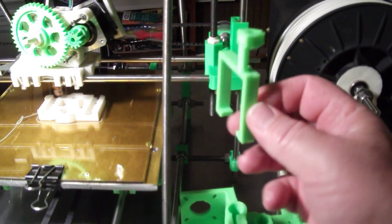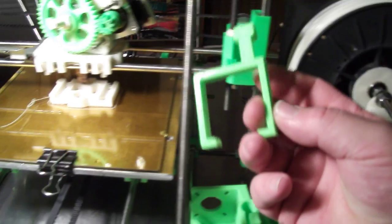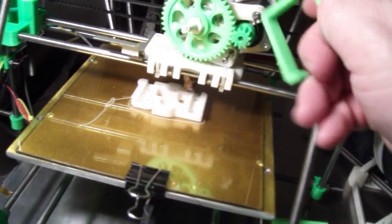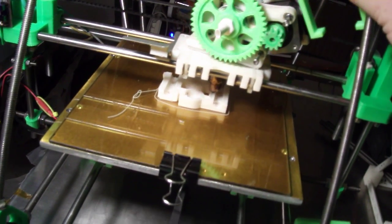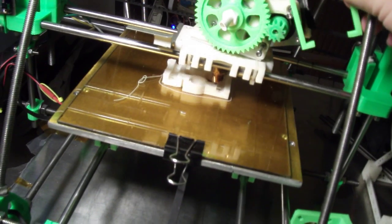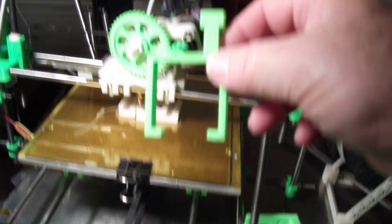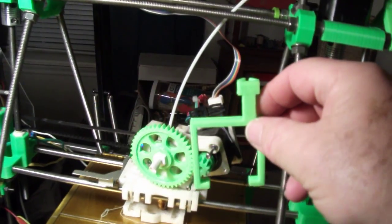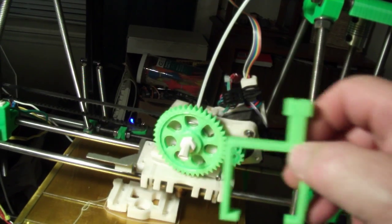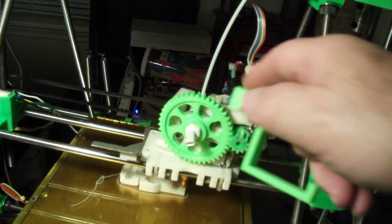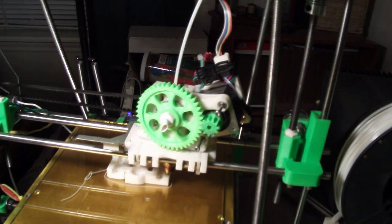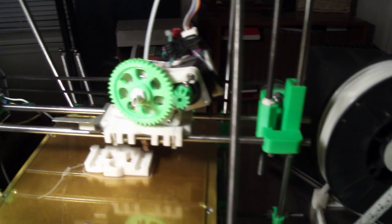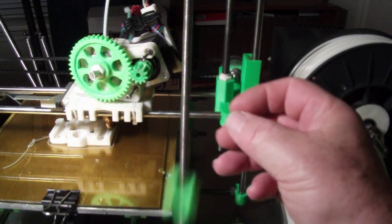And then I printed out a guide. Not a guide but a strain relief for the wire. Just clamps around the motor. So it's a strain relief.